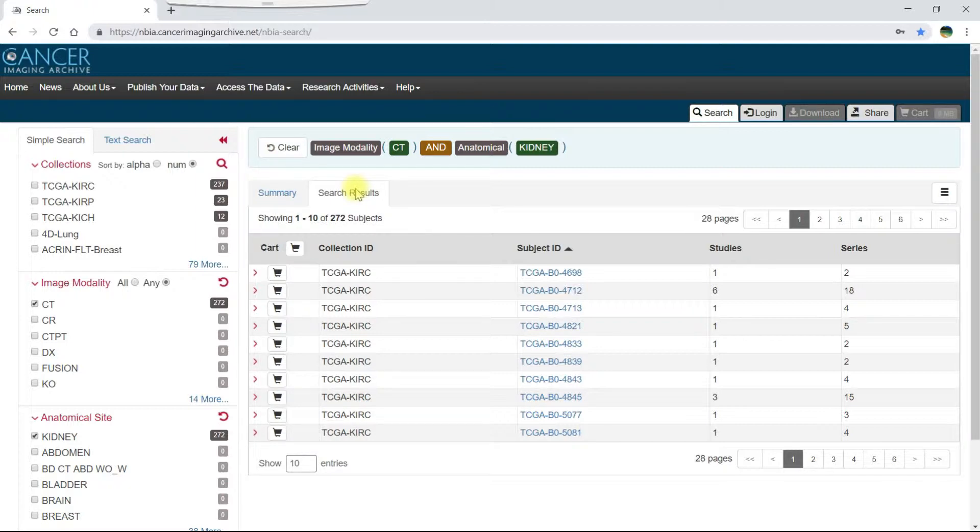When the search results first appear, each row represents one subject. The subjects are organized alphabetically by subject ID.